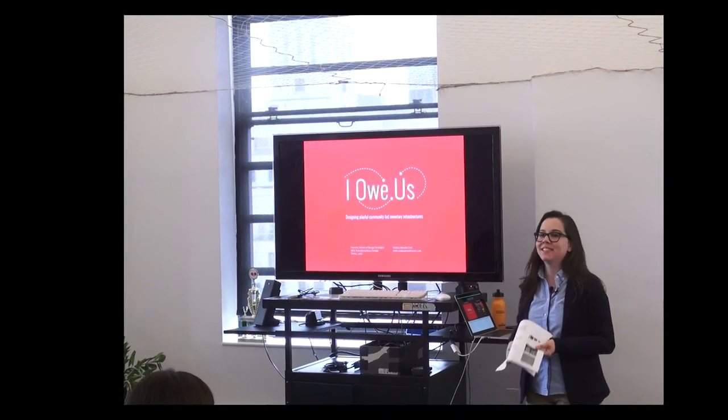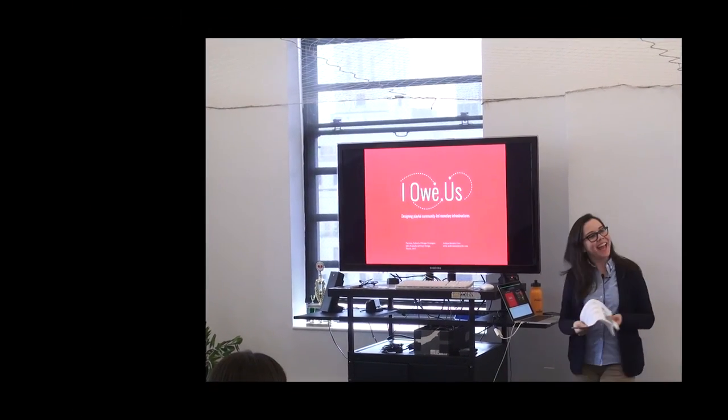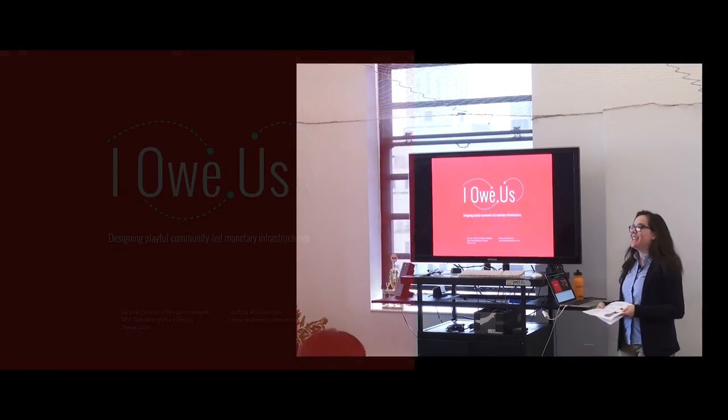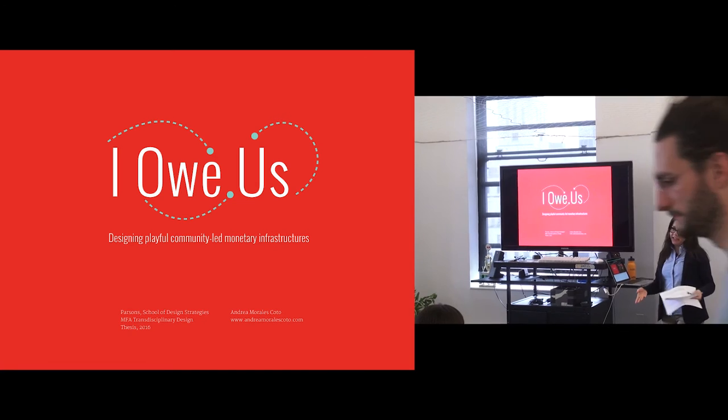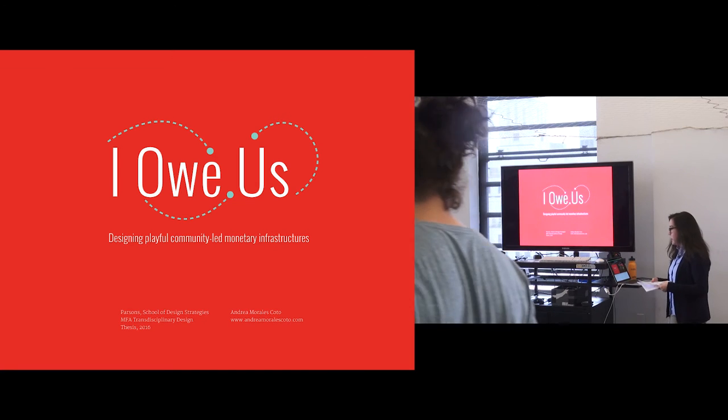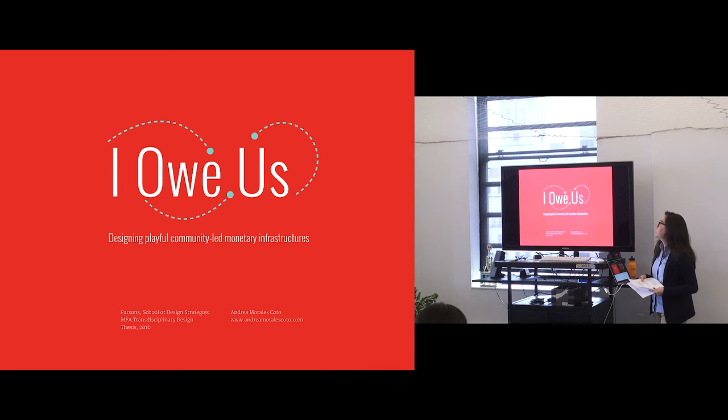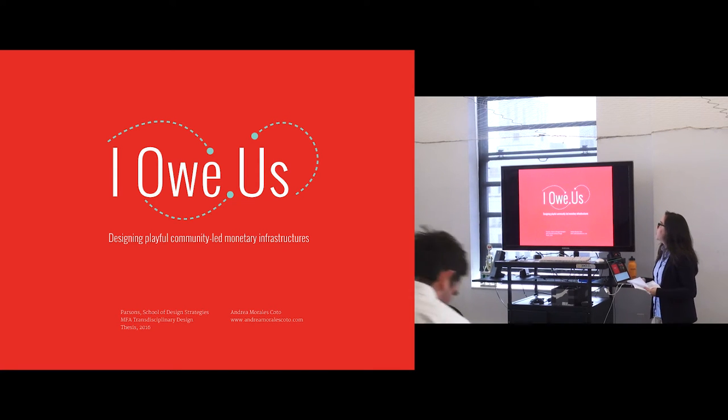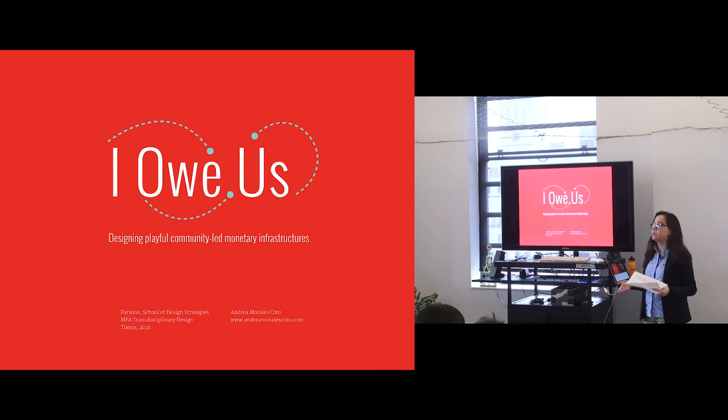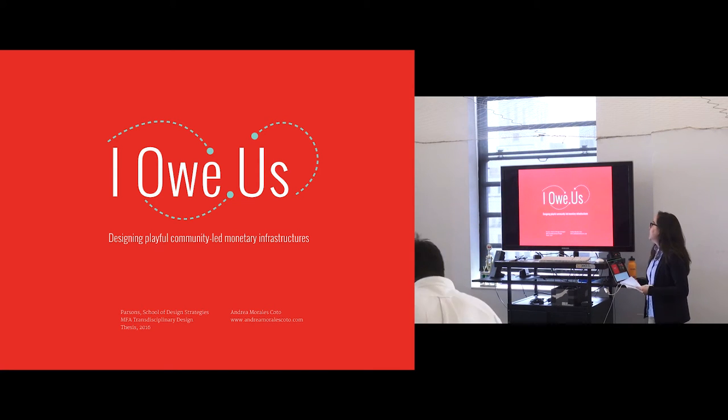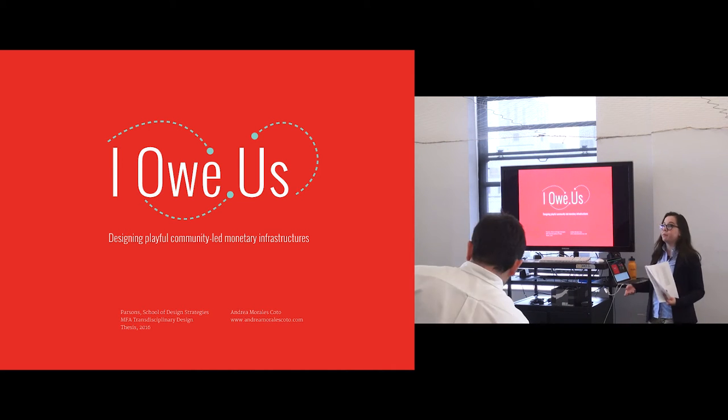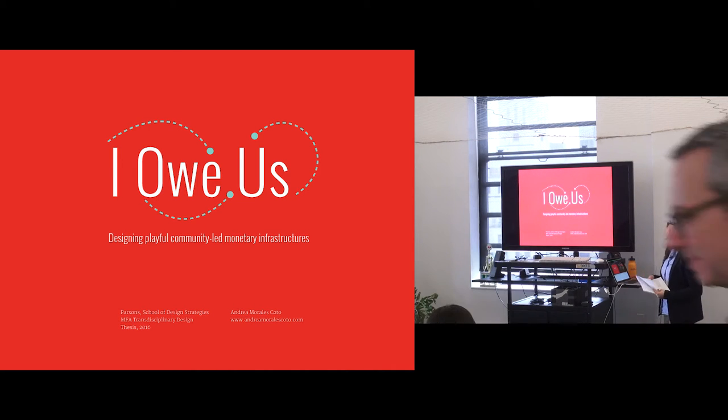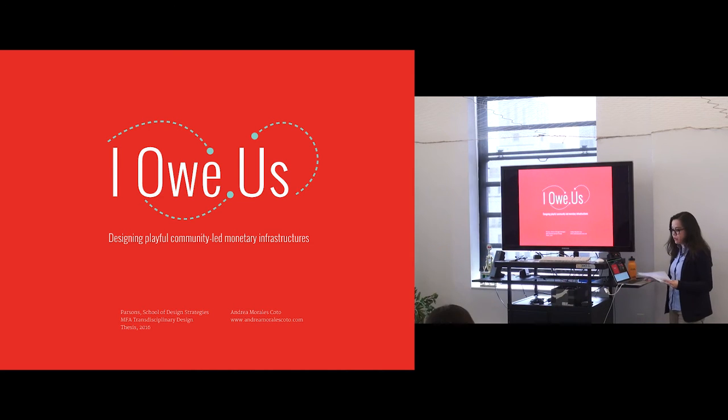Hi everyone. My name is Andrea Morales, or Andy, that's how people know me here, and today I'm going to talk to you about IOWAS, my thesis, which is basically about the design of playful community-led monetary infrastructures.